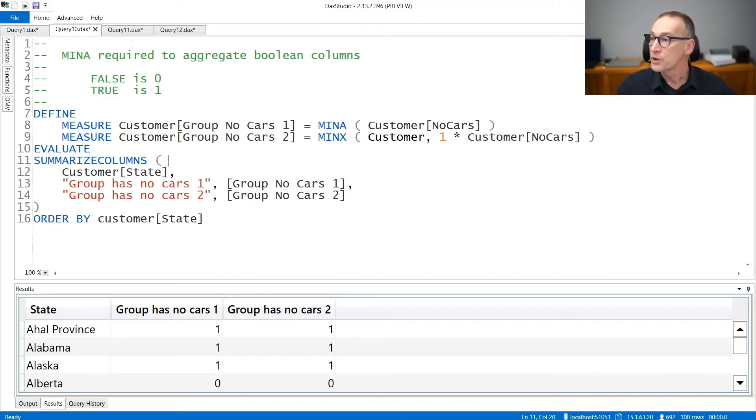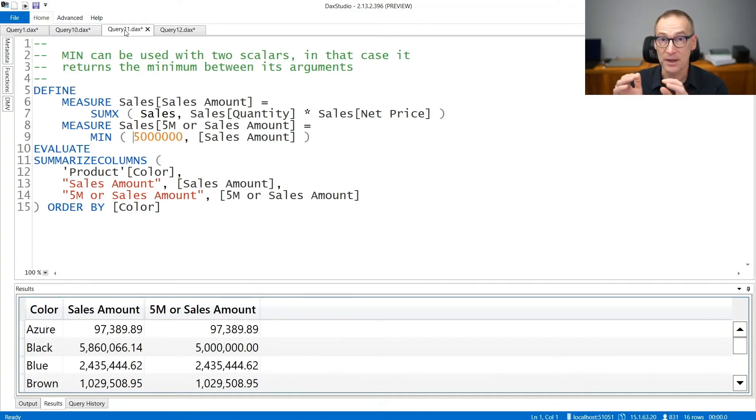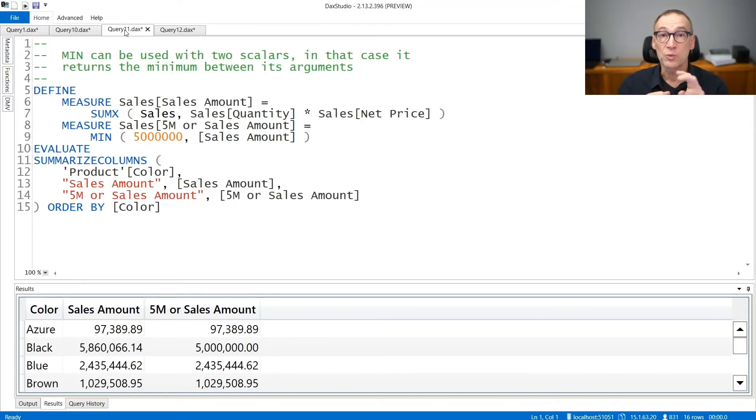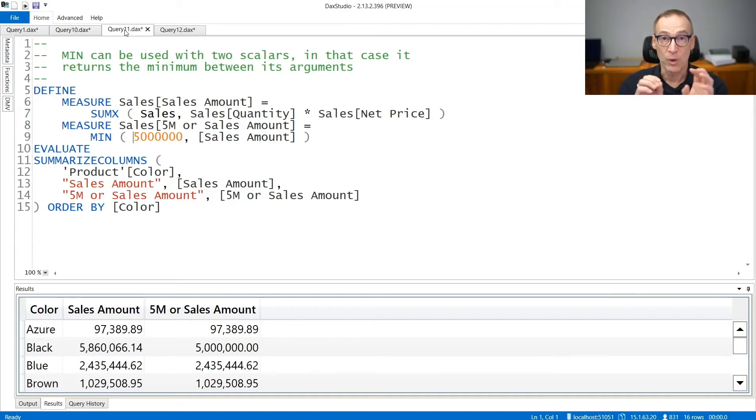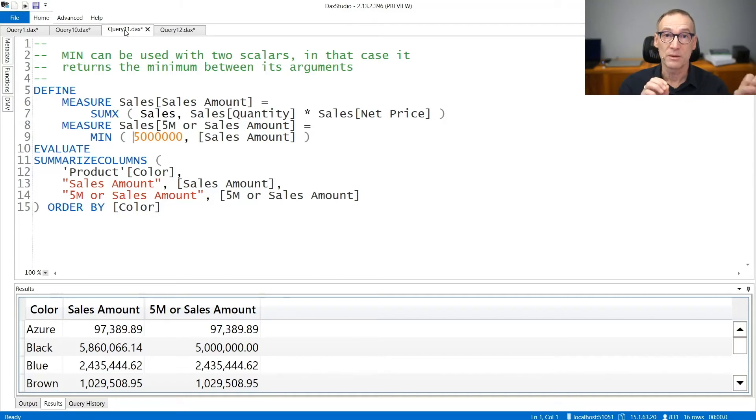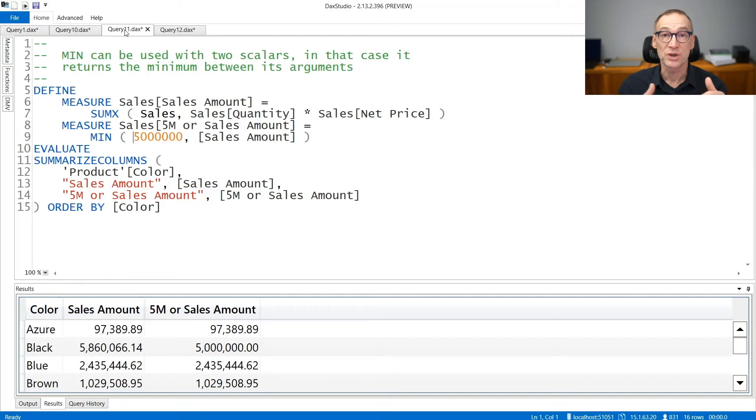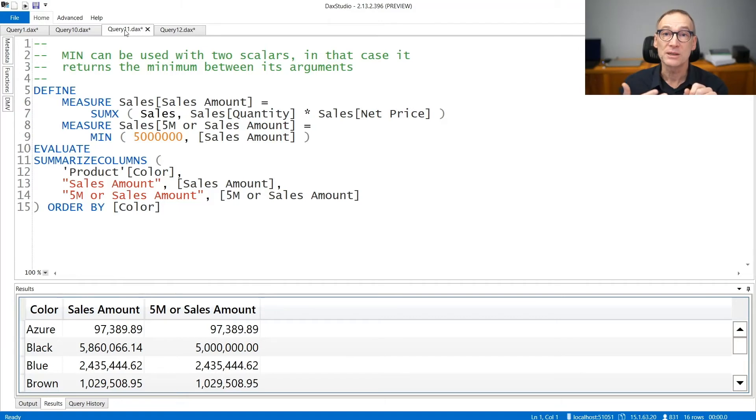When you use MIN, you can specify one argument and in that case, the argument needs to be a column in the model. But MIN can also be used with two arguments. And if that is the case, the meaning of the argument is very different. MIN with one argument requires one column in the model. MIN with two arguments requires two expressions which are evaluated in the current context, produce two numbers, and MIN returns the smallest of the two.